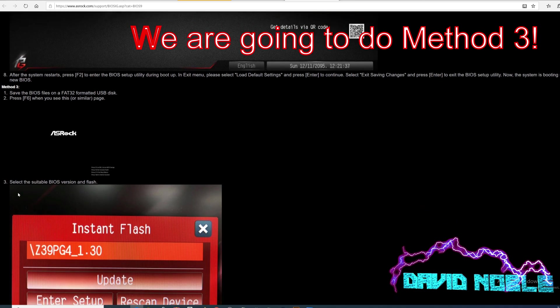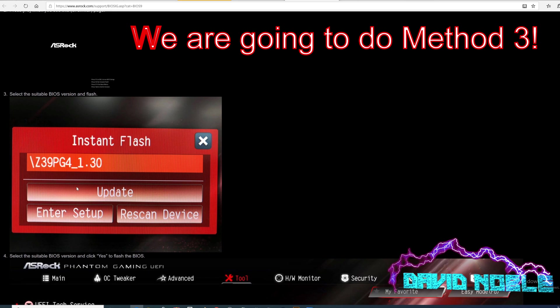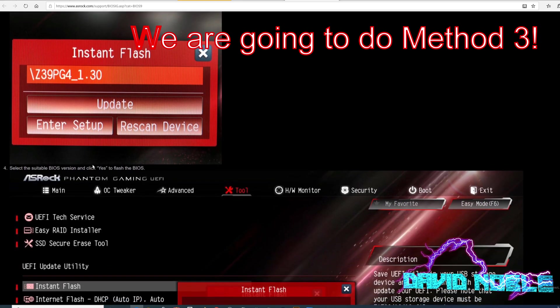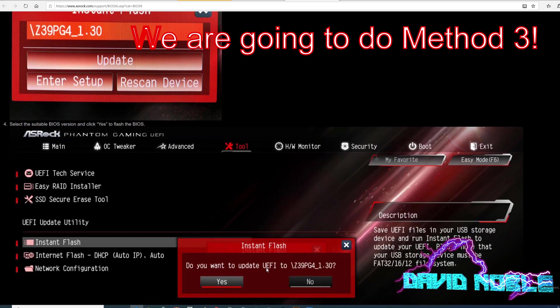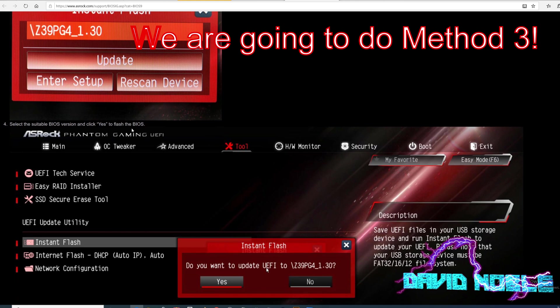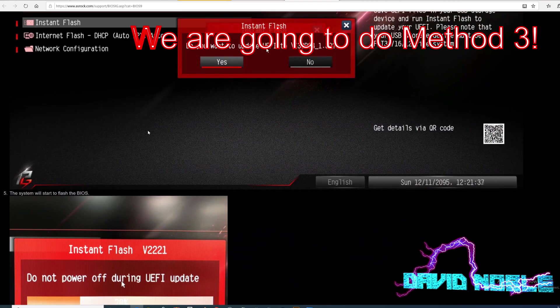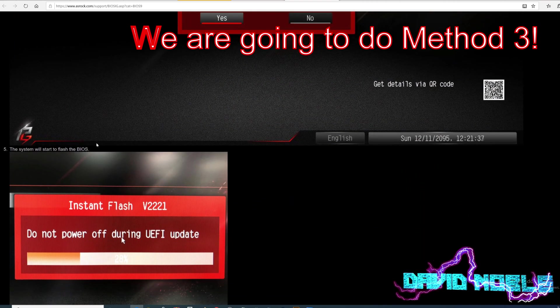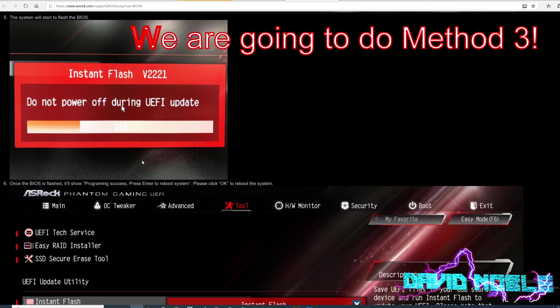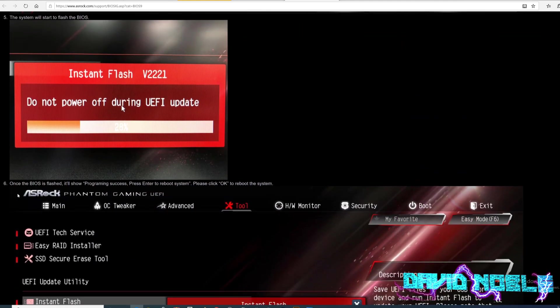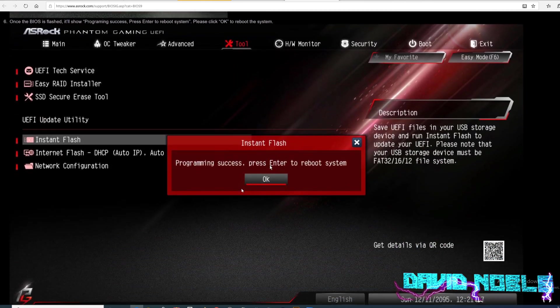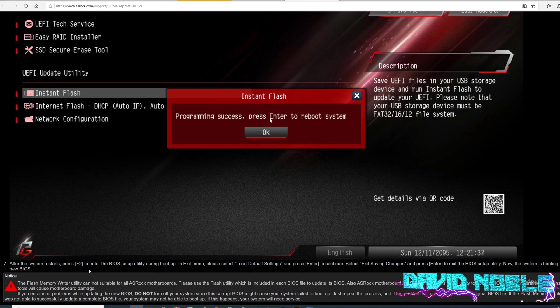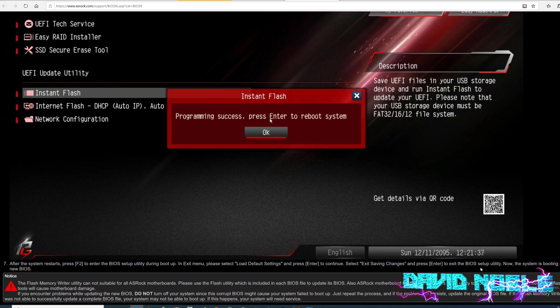Step three, select the suitable BIOS version. So I can tell you this thing is pretty much going to find this thing on the thumb drive pretty much on its own. Select the suitable BIOS version and click yes to flash the BIOS. And from there, the system will start to flash the BIOS. So this part will take a little bit of time. Once the BIOS is flashed, it will show programming success. Press enter to reboot the system. And a good chance it will reboot at least a couple of times. After the system restarts, press F2 to enter BIOS setup utility during boot up and exit menu. Please select load default settings and press enter to continue. Select exit saving changes and exit the BIOS. Now the system is booting up with new BIOS.